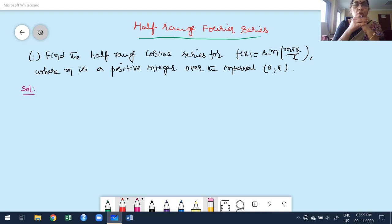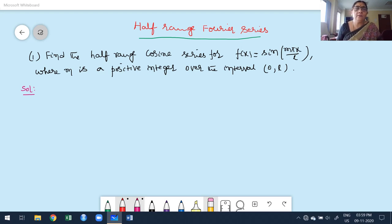Hello, welcome to today's class. In this class I am going to discuss a few more problems based on half-range Fourier series in sine and cosine series. I have already written one of the problems on the board. The problem is: find the half-range cosine series for f(x) = sin(mπx/l), where m is a positive integer, over the interval (0, l).